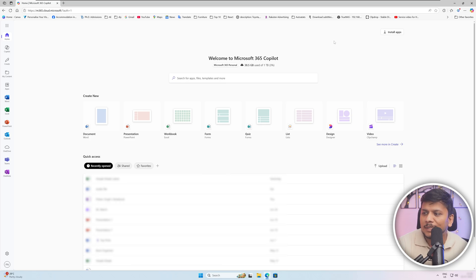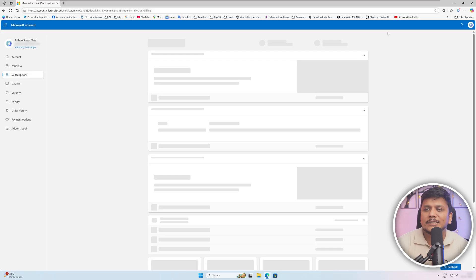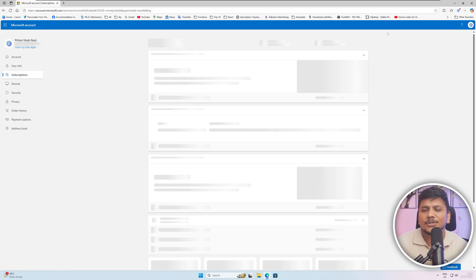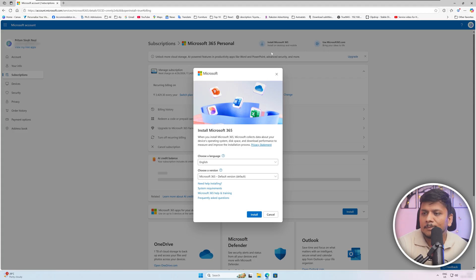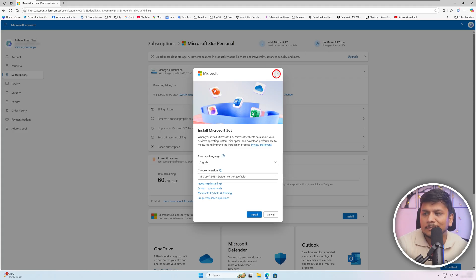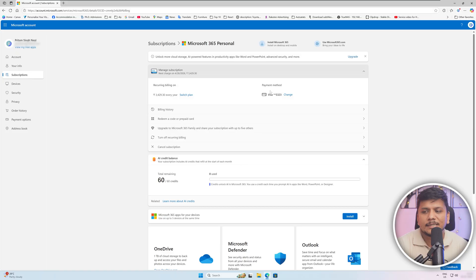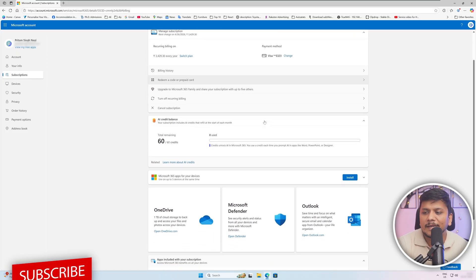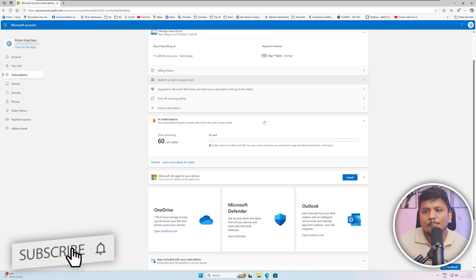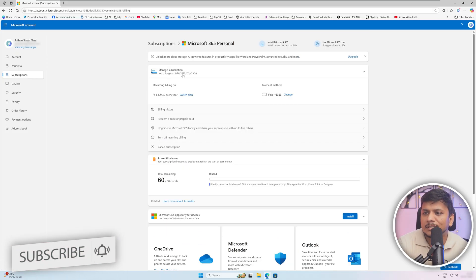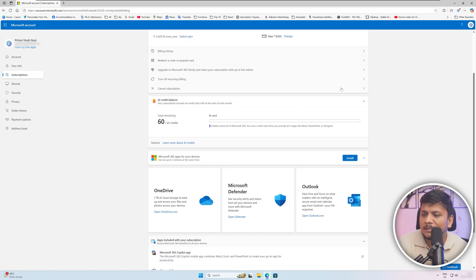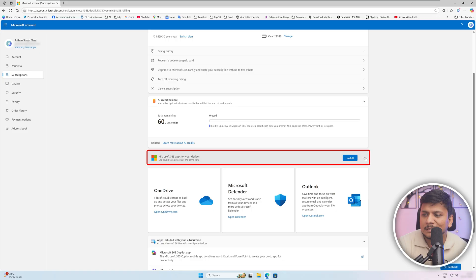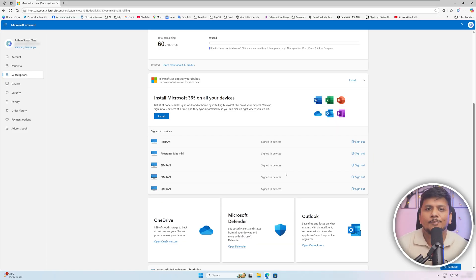So once you logged in, the next thing we need to do is we need to click here on the top which says Install apps, and then this link will take you to your Microsoft account. And then here you need to cancel it actually because I am not looking for installing it in a new device. Rather than, I would like to manage my devices. So this one is subscription based. If I go here and then click this down arrow, it shows me all the devices where my license is installed.